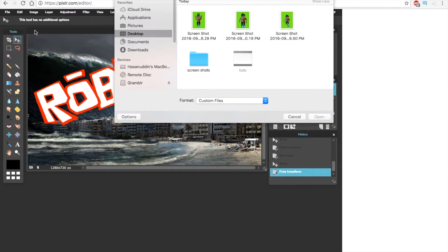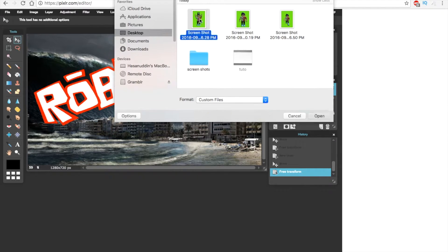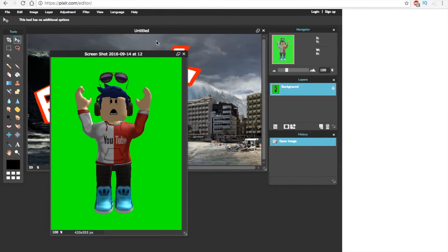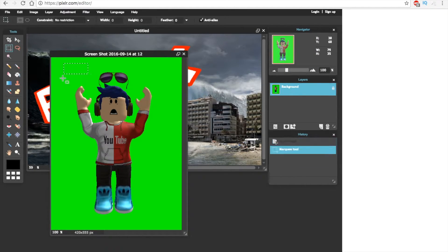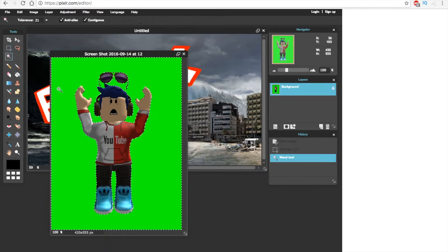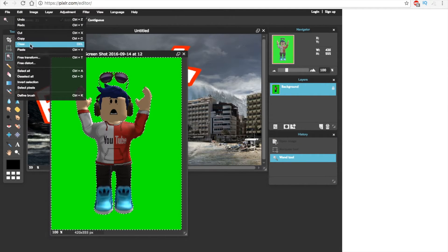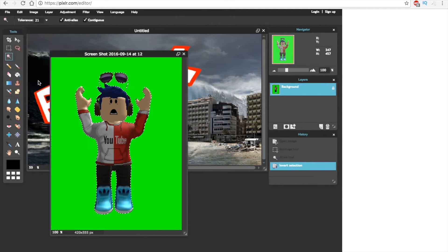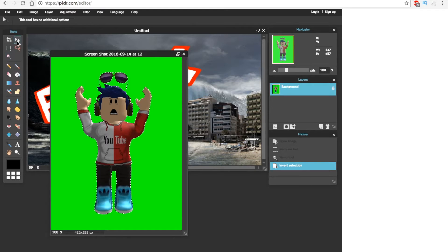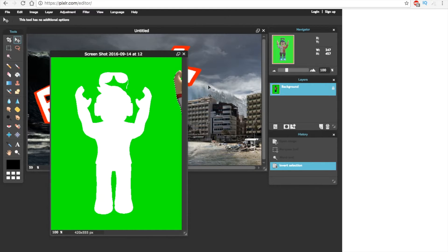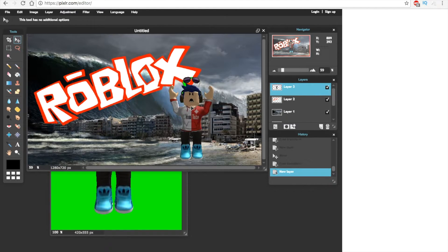Now open your Roblox character image. Choose the magic wand and click the green background, then open edit and click invert selection. Drag it into your thumbnail and do some touch up.